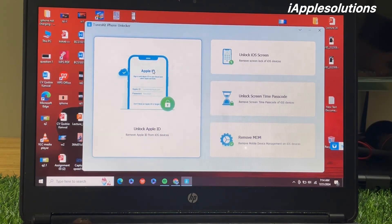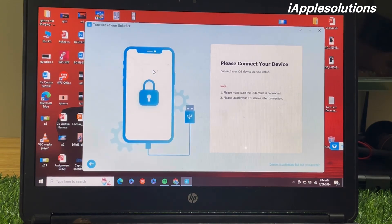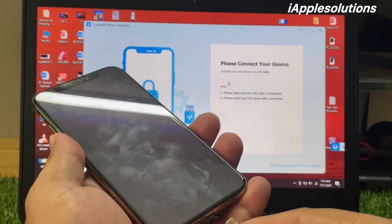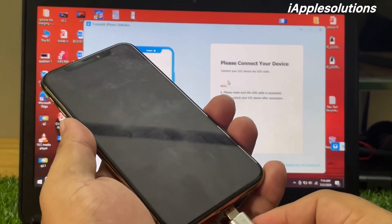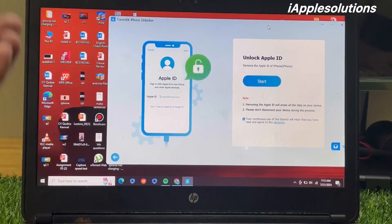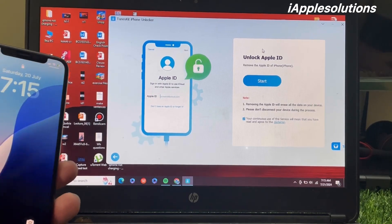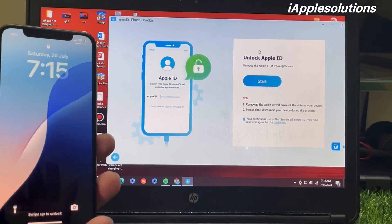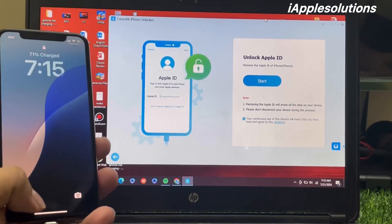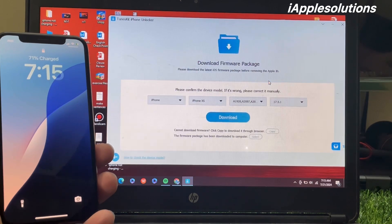Tap on the unlock option and you can see on screen: please connect the device. Simply connect your locked iPhone and tap start.